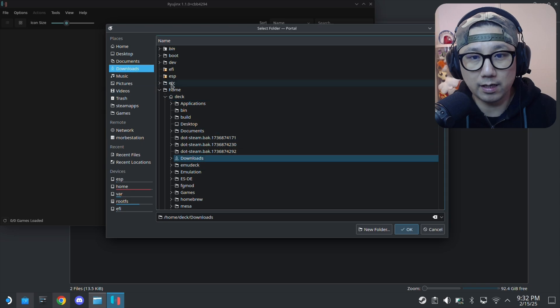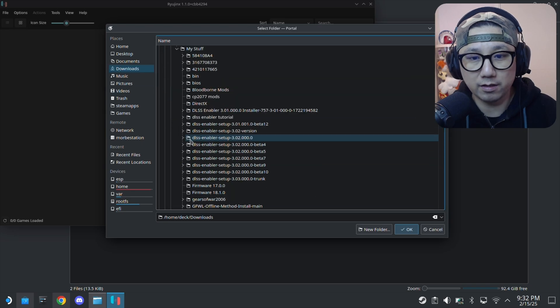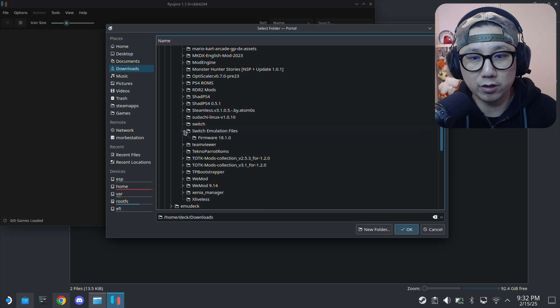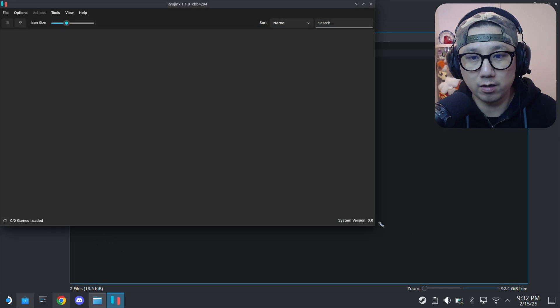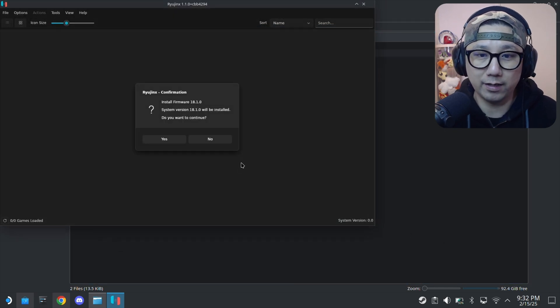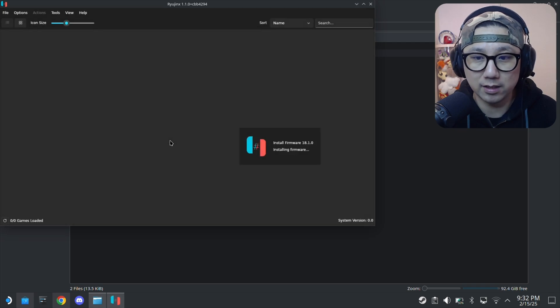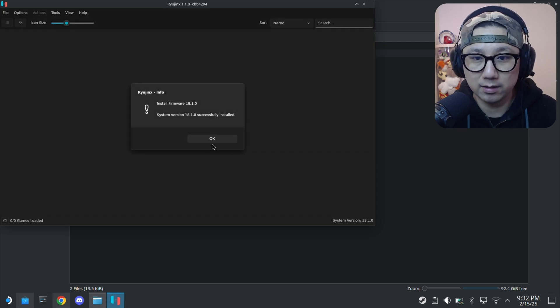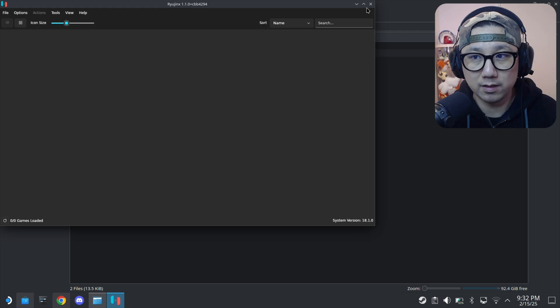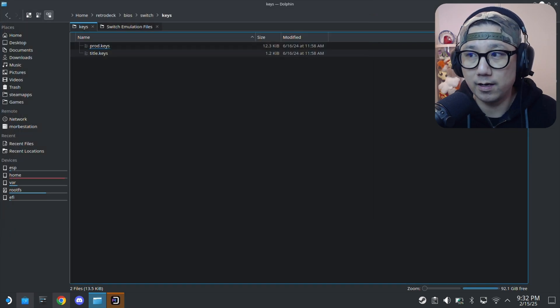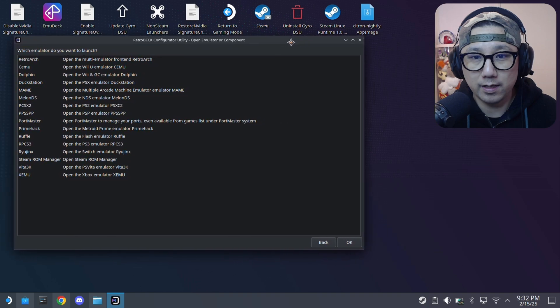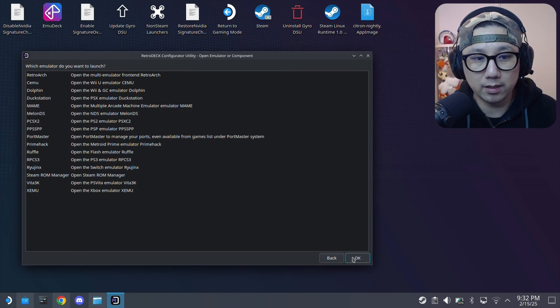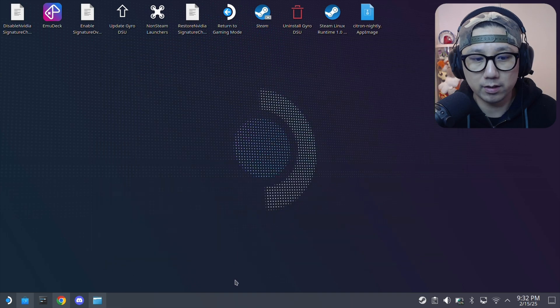RetroDeck BIOS switch keys folder, make sure you've got the keys. I'm going to install the firmware again. Downloads, my stuff, switch emulation, firmware. Then we're good. Install firmware, do you want to continue? Yes. Done. I think we can close it now. And I think we can run the emulator. I quit.